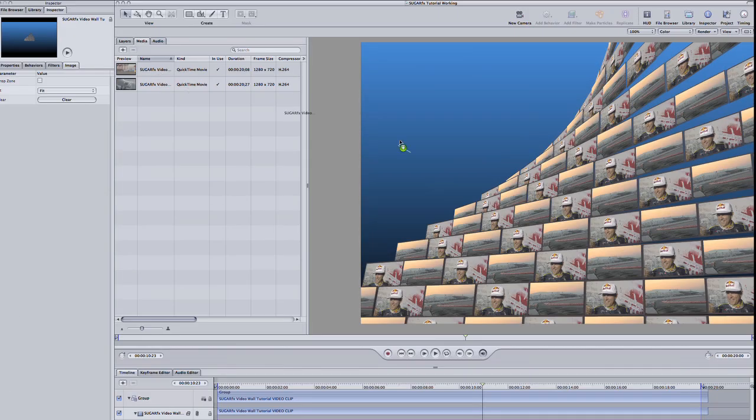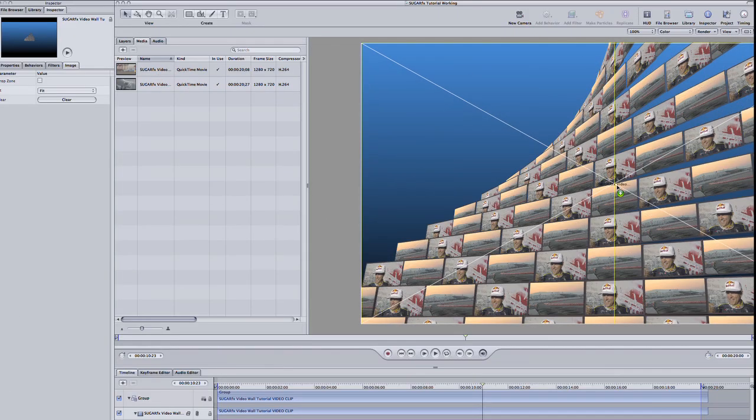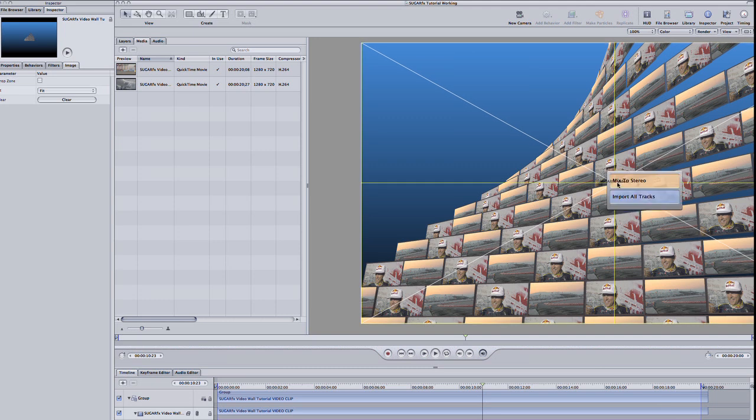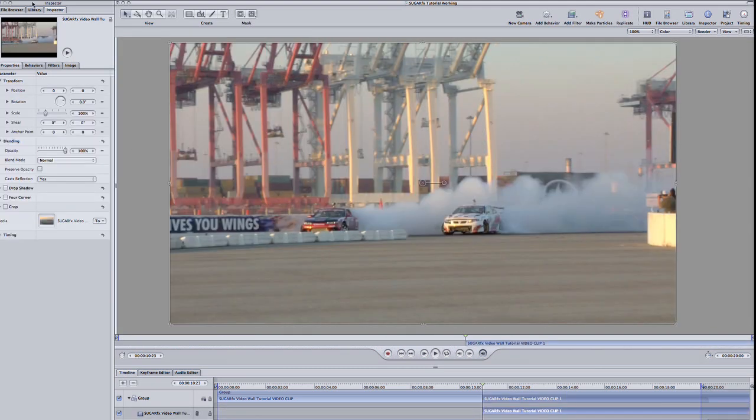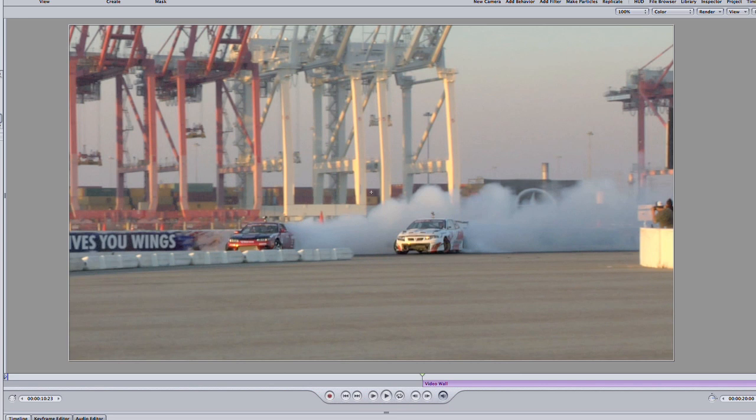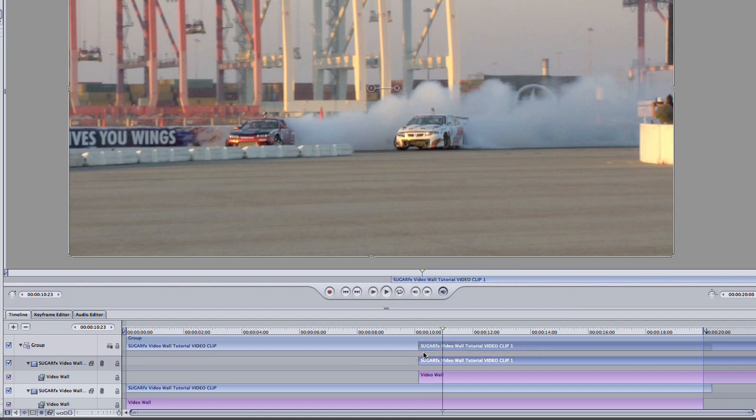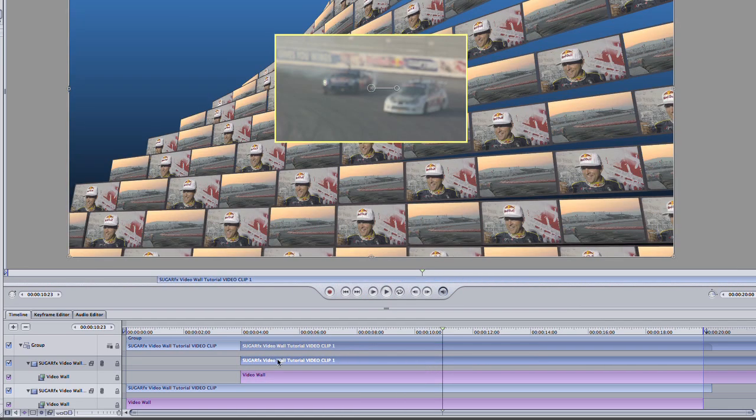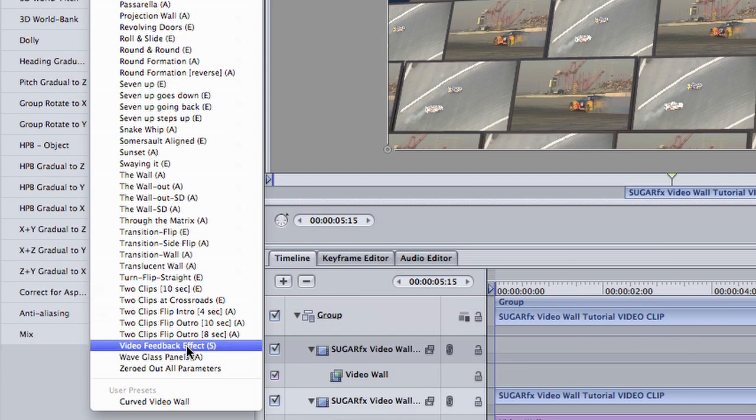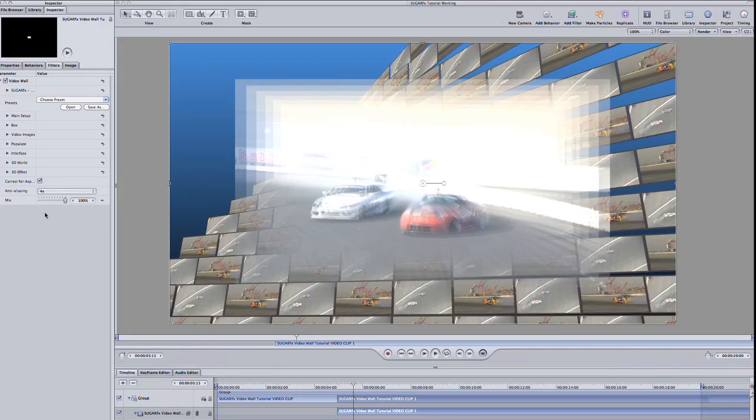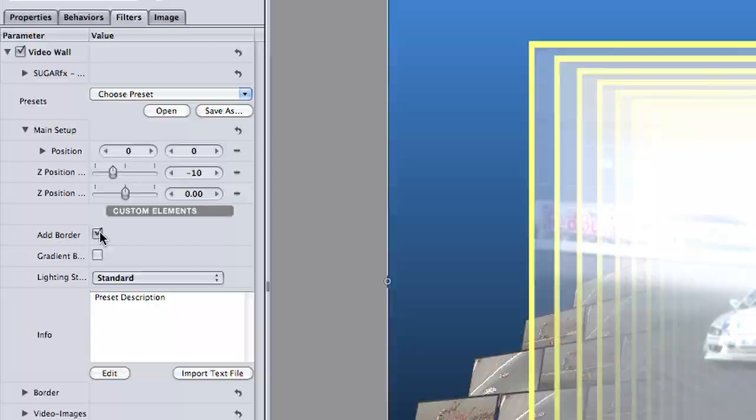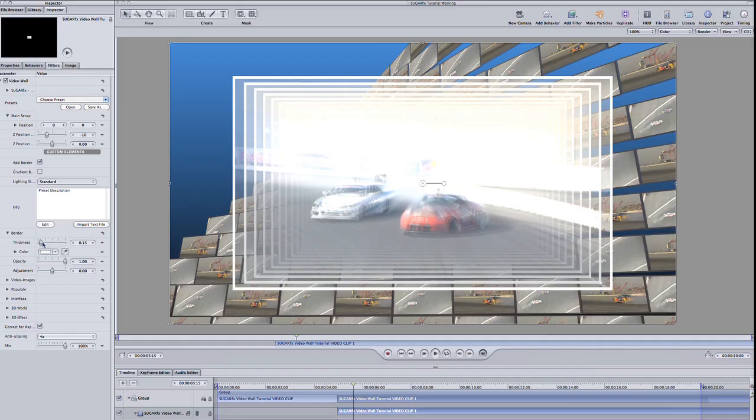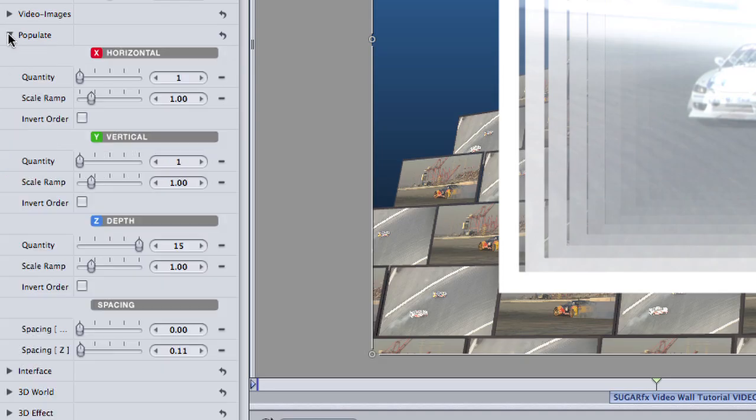To finish this up, I'll quickly pull in my initial racing clip again, composited on top of this animation. I'll add the video wall effect to this clip as well. I'll move this to about 5 seconds in, after the first animation has completed. I'll choose the preset Video Feedback effect. I'll add a border and tweak the color and thickness.